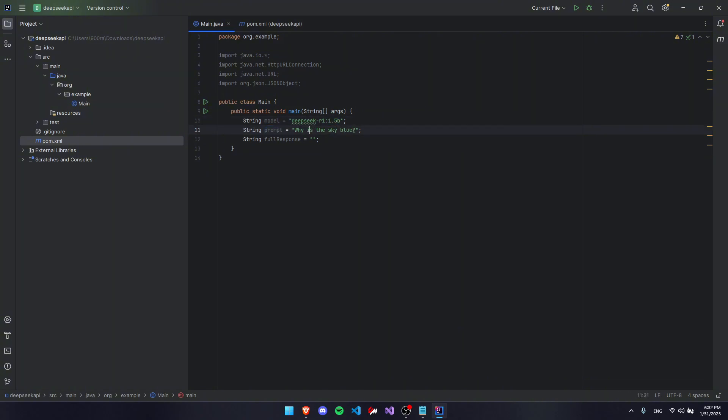Now this prompt is obviously your prompt. You can replace this with whatever you want. I'm going to keep it as this. And this is where your full response is going to be when we start printing them out at the end.